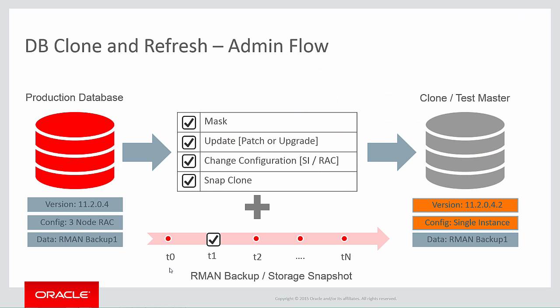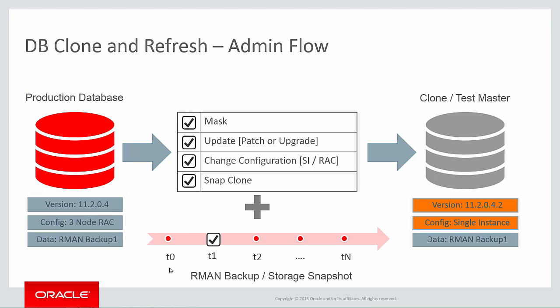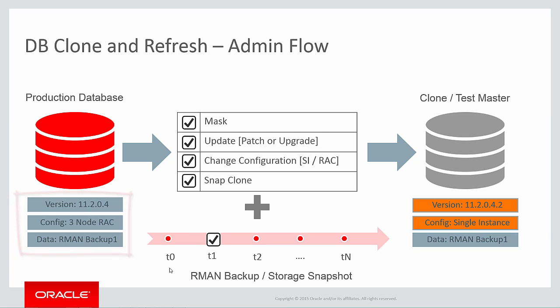Now let's look at the details of what can happen as part of this clone and refresh flow. On the left-hand side, you can see our production database. In the example I've got on the screen, this is an 11204 database running in a three-node rack environment, with some RMAN backups already taken. So what can I do with this database when I clone it?